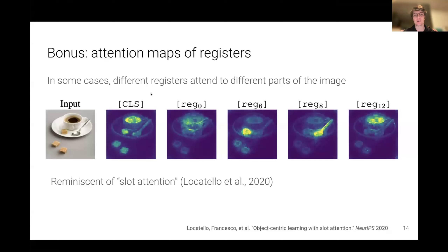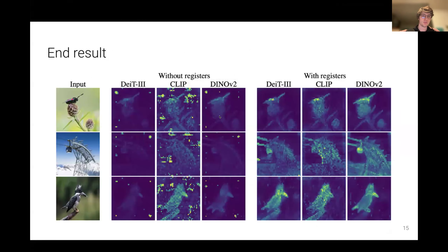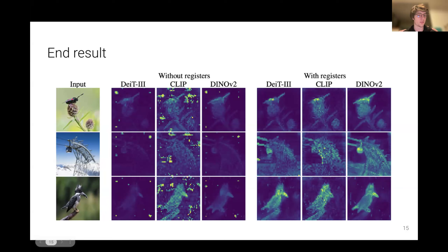It's very interesting — it doesn't happen often in deep learning that internal representations of the model are structured in a humanly understandable way. Here they're structured by object, which is quite remarkable. To sum up the talk: without registers the attention maps look bad; with registers there's a quite drastic improvement in quality for supervised, text-supervised, and self-supervised training across different images. The attention maps now look interpretable — you can see which part of the image is actually relevant to the model's decision.